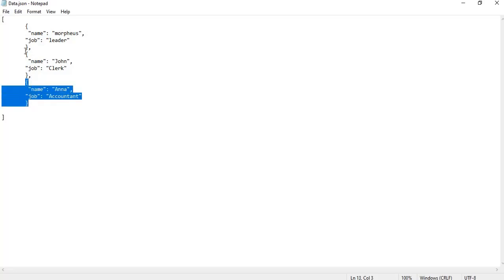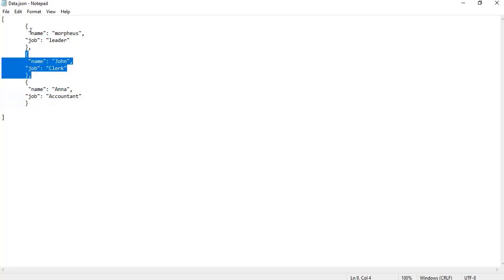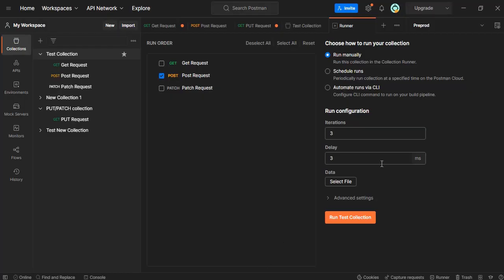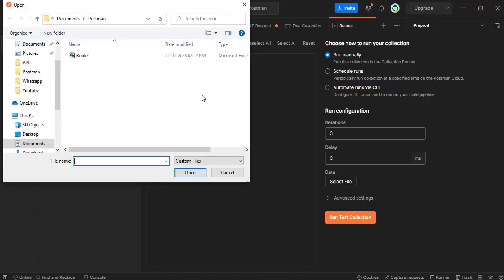I'm sending three different sets of data here. What I'll do is go here and select this JSON file.